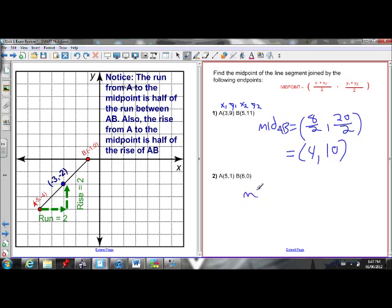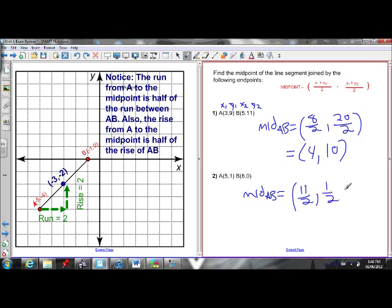Let's do the next one even quicker. I need the average of the x-coordinates and the y-coordinates. 5 plus 6 is 11, divided by 2. 1 plus 0 is 1, divided by 2. There's my midpoint. That's already in lowest terms, I can't simplify it any further.